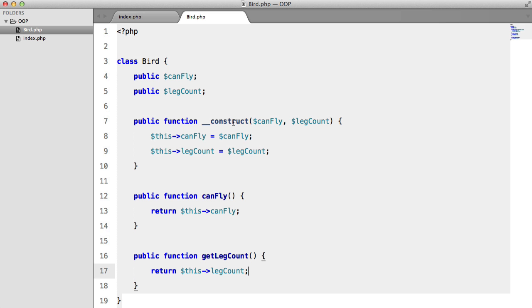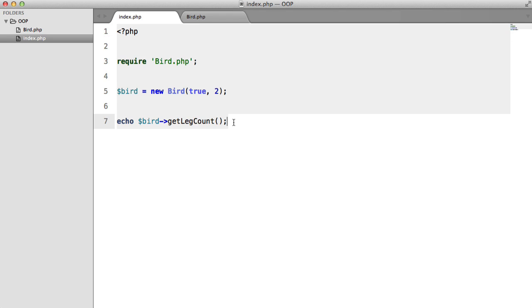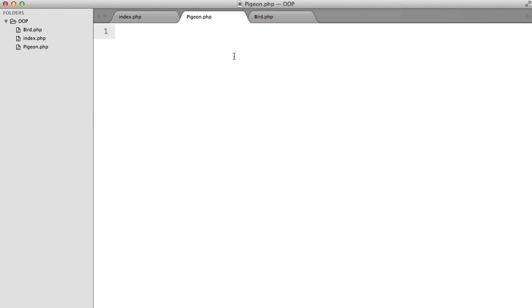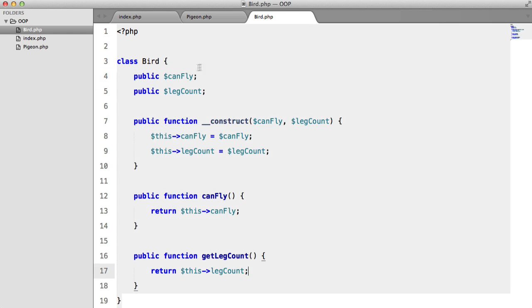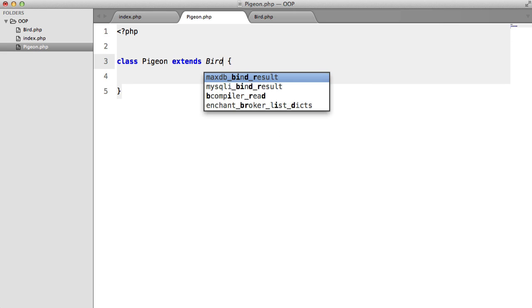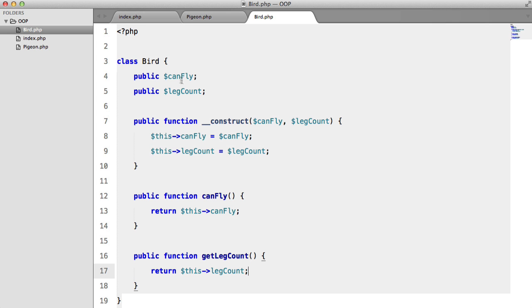So the next thing that we want to do is create a new class, and we're going to call this pigeon.php. Class Pigeon, and this is going to be a little bit different because up here we're going to say extends Bird.